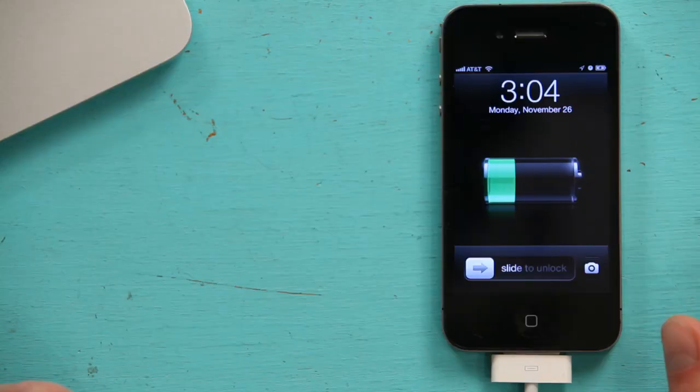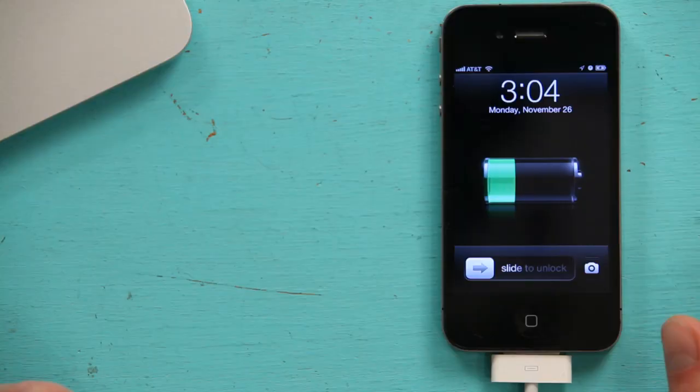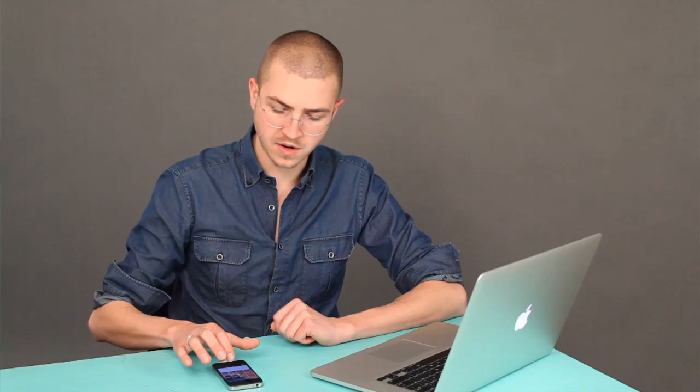And if I unlock my phone, then go to photos and go to albums. Photo library is where I'll be looking.